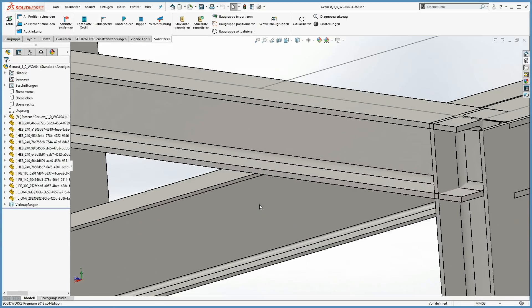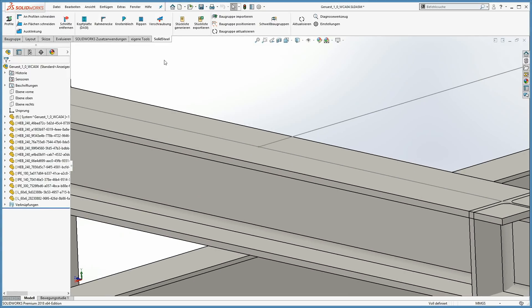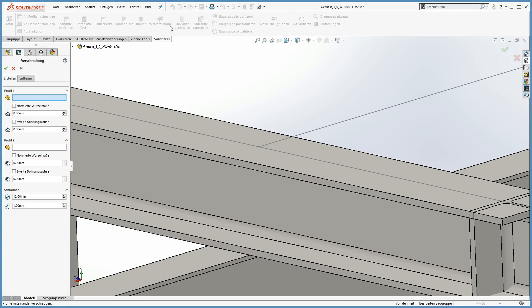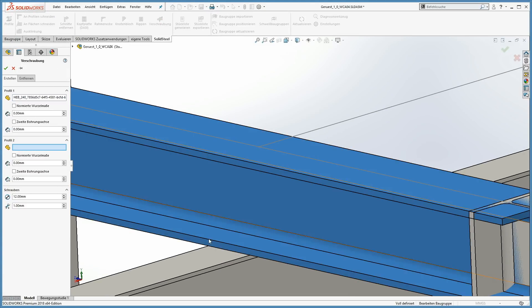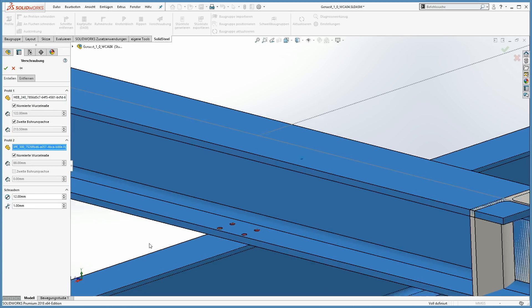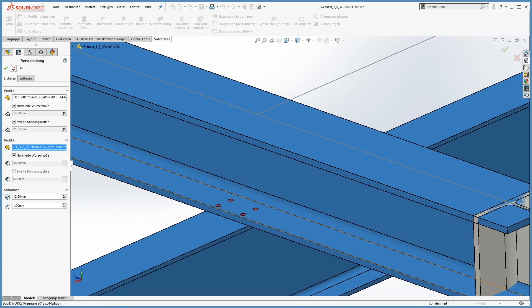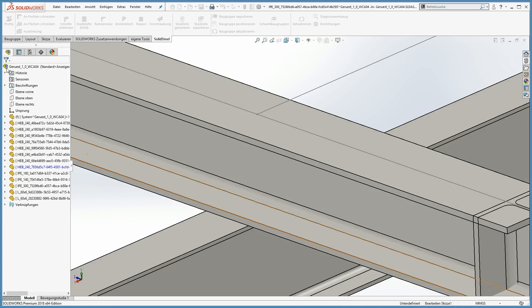The next possibility to connect profiles is to screw them together. Using the SOLIDSTEEL parametric function, you can create the boreholes for those connection types with only a few clicks.